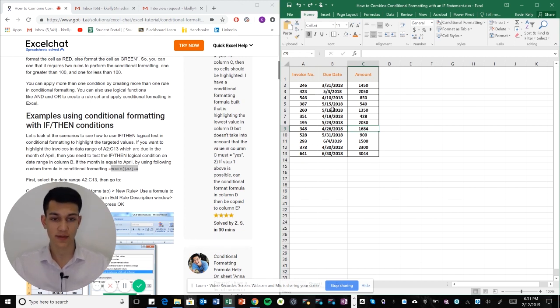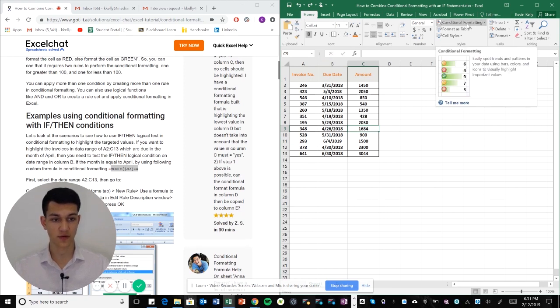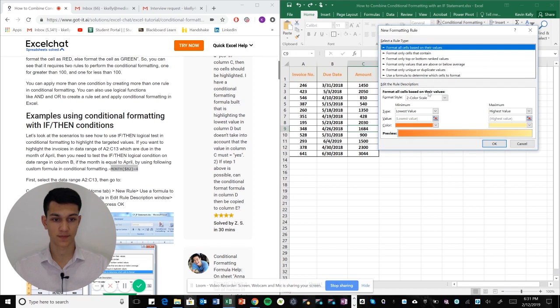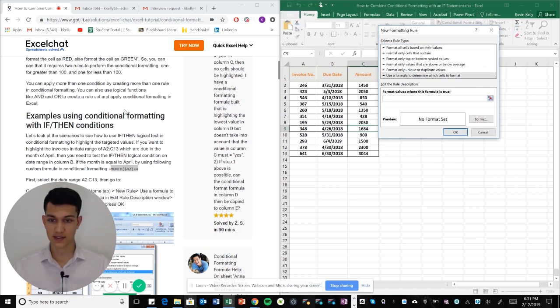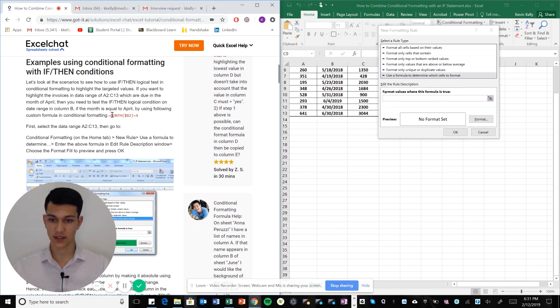So we're going to do that really quick here. We're going to go to conditional formatting, go to new rule, and use a formula to determine which cells to format. As you can see, I have the formula right here in the ExcelChat article.